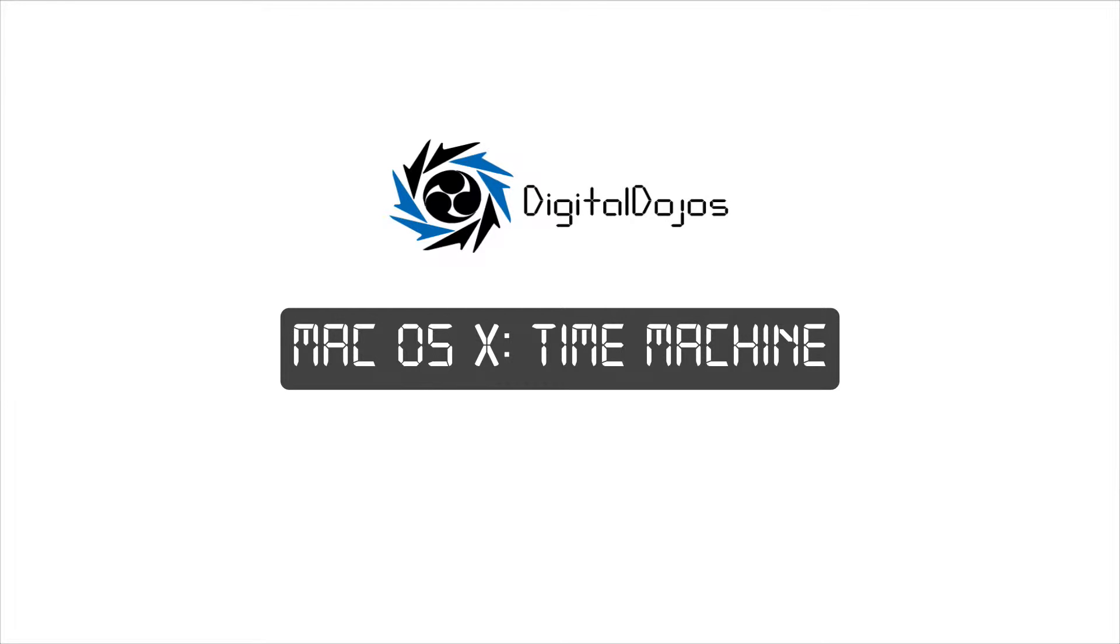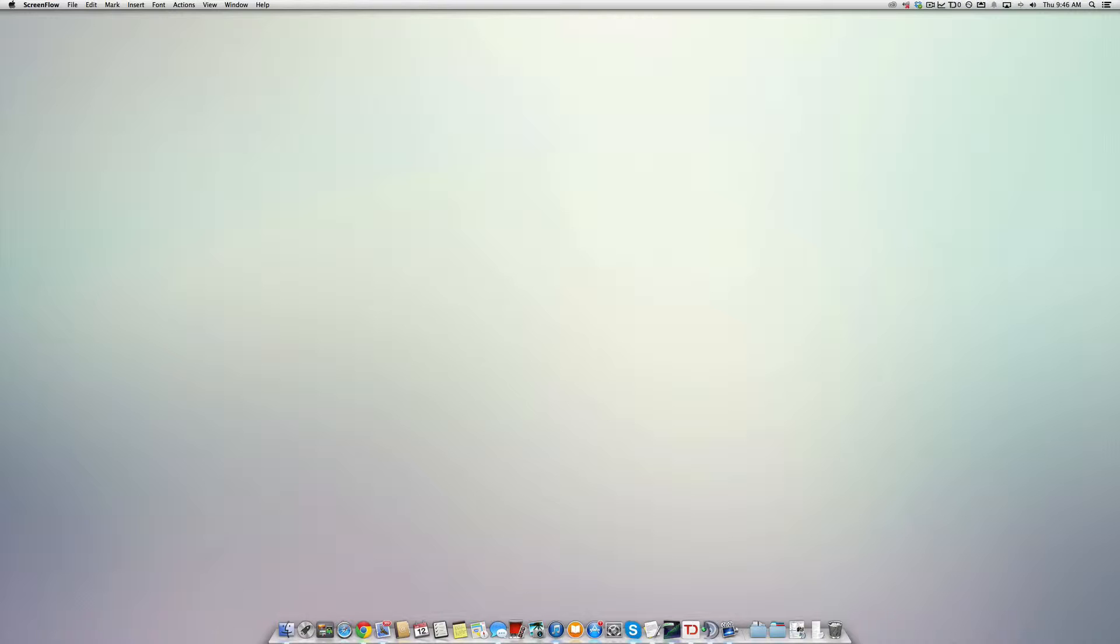Hey guys, Adrian here from DigitalDojos.com. Today I have a Time Machine guide, or I should say a Mac OS X guide for you guys on Time Machine.